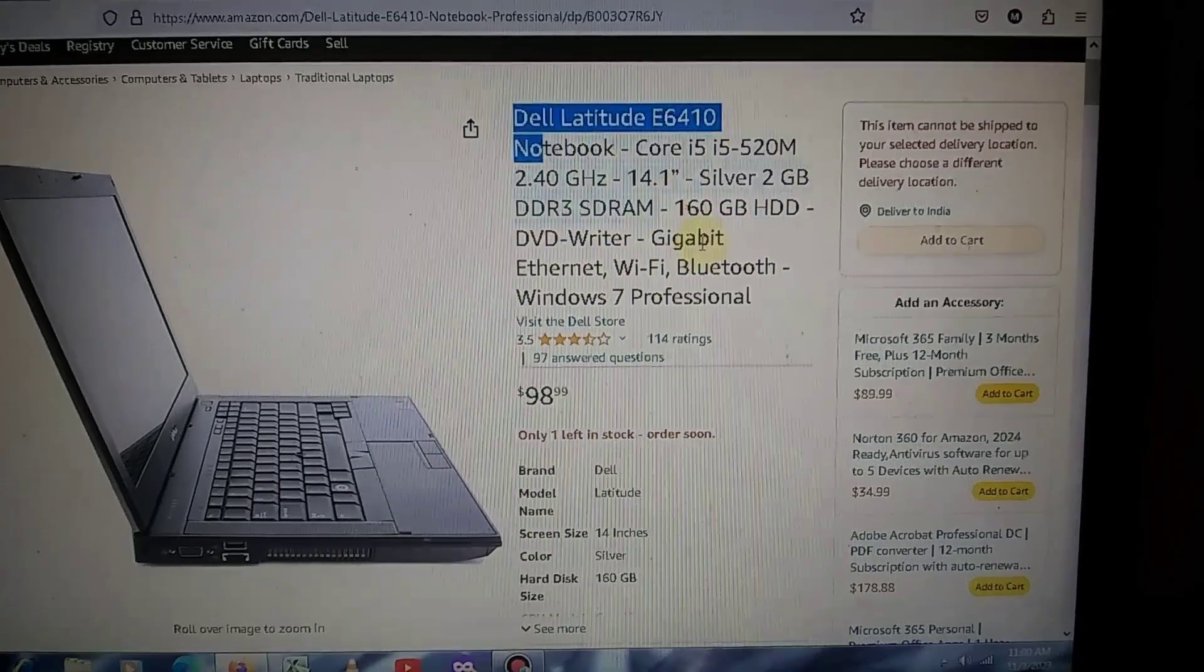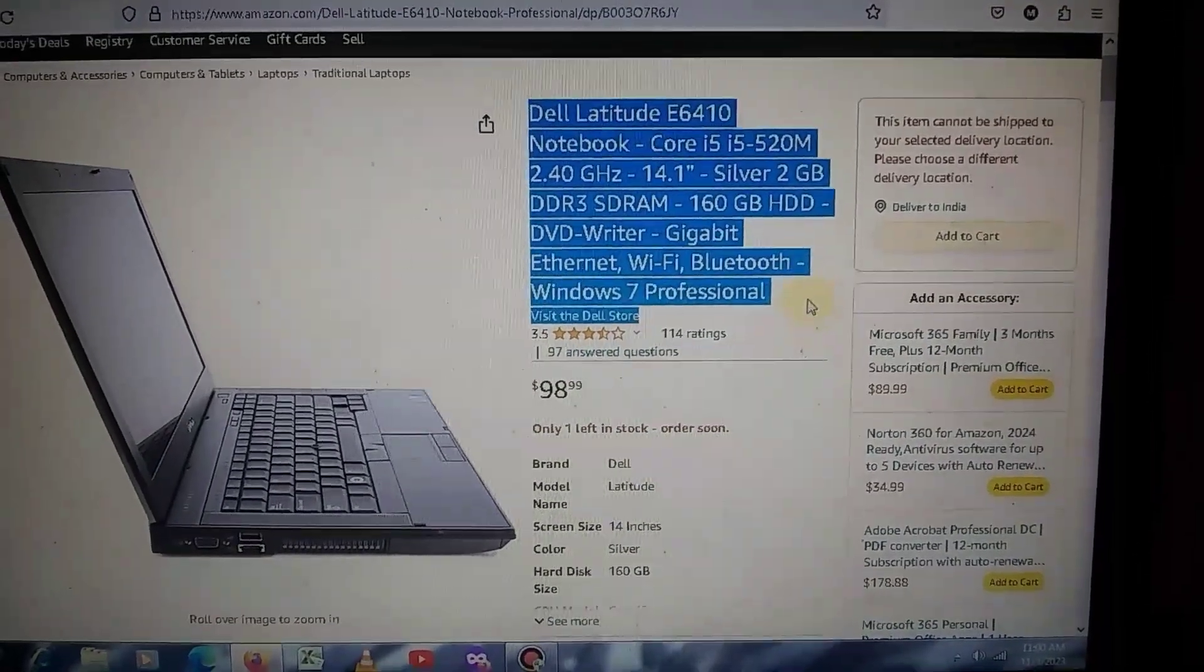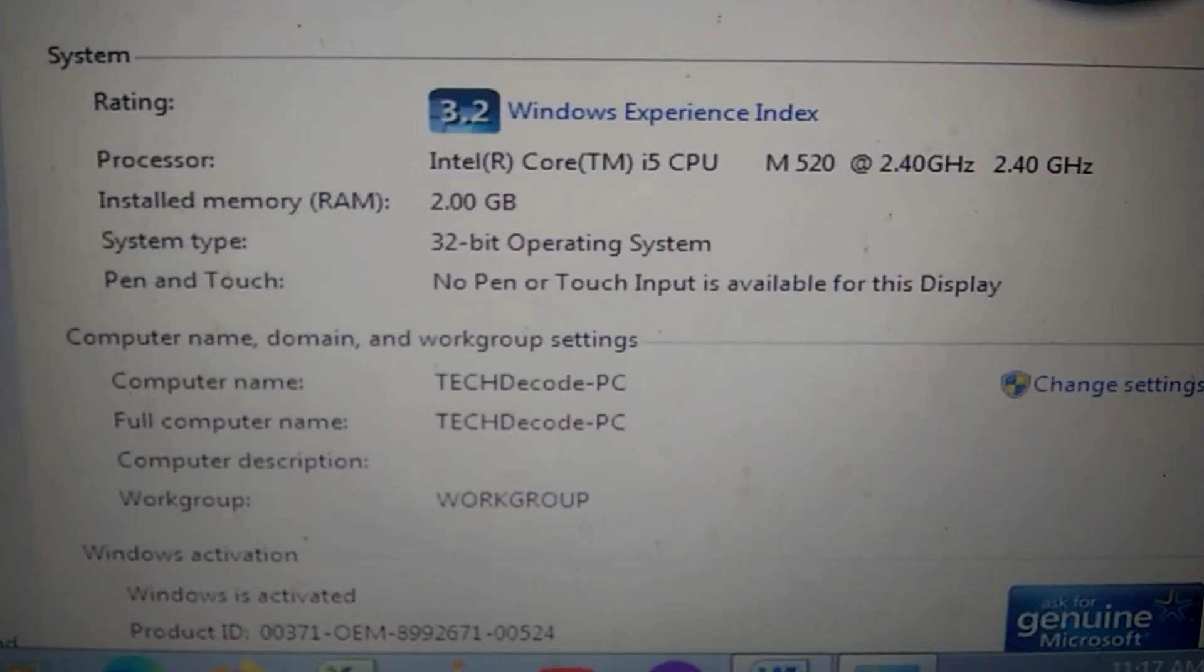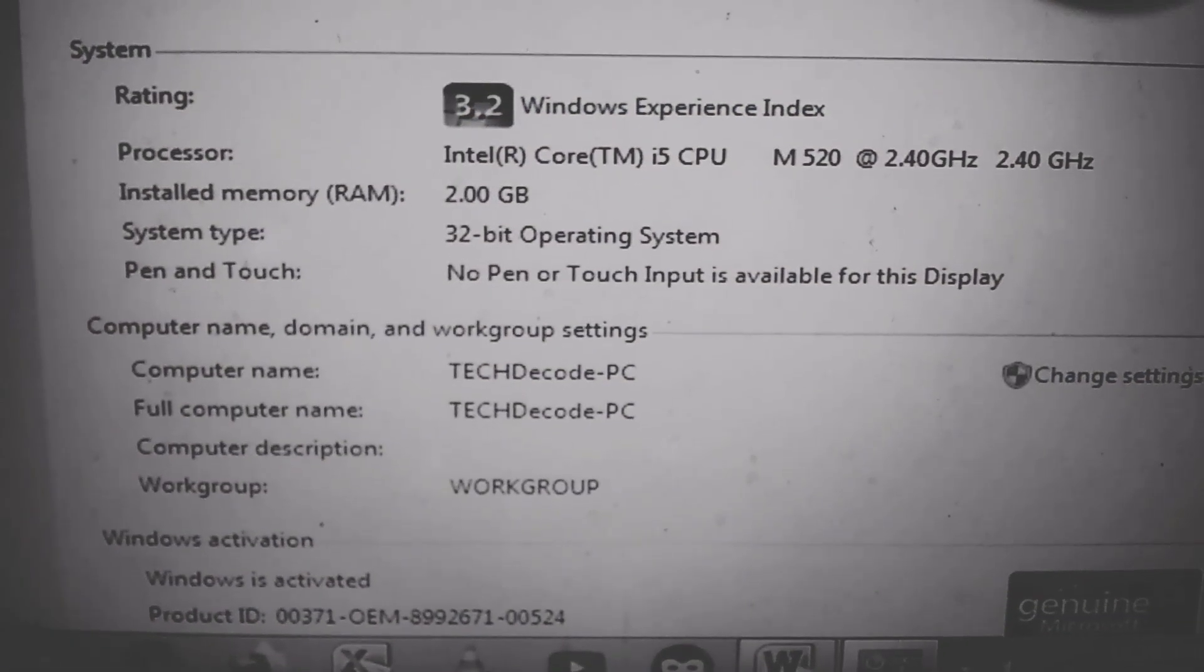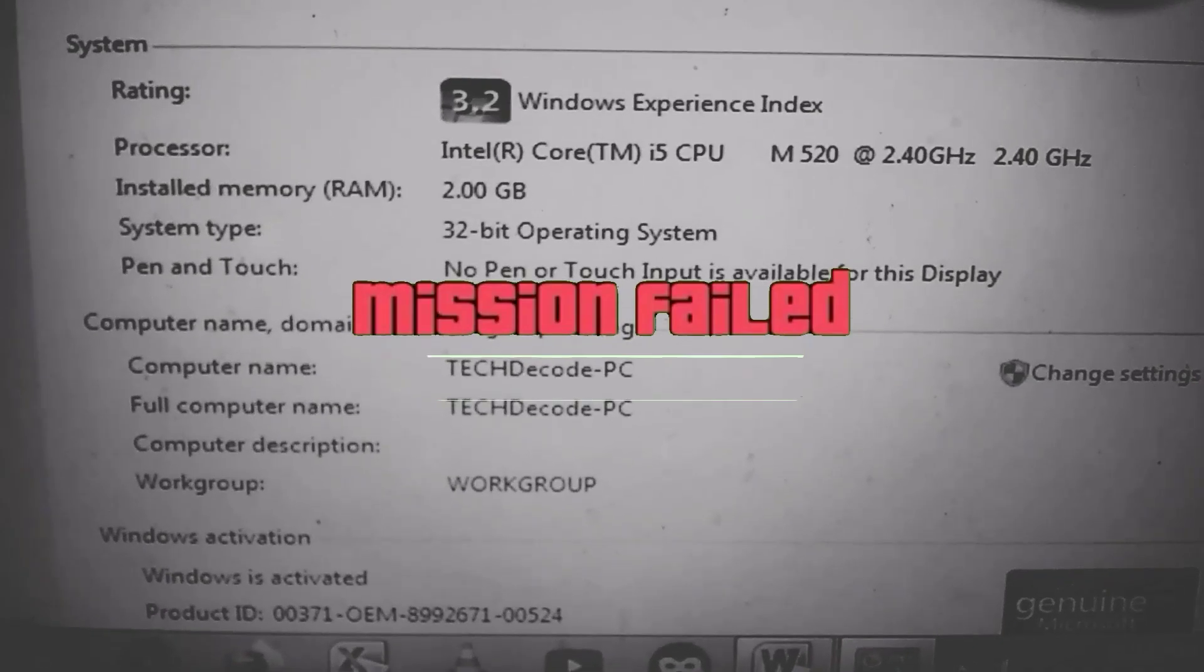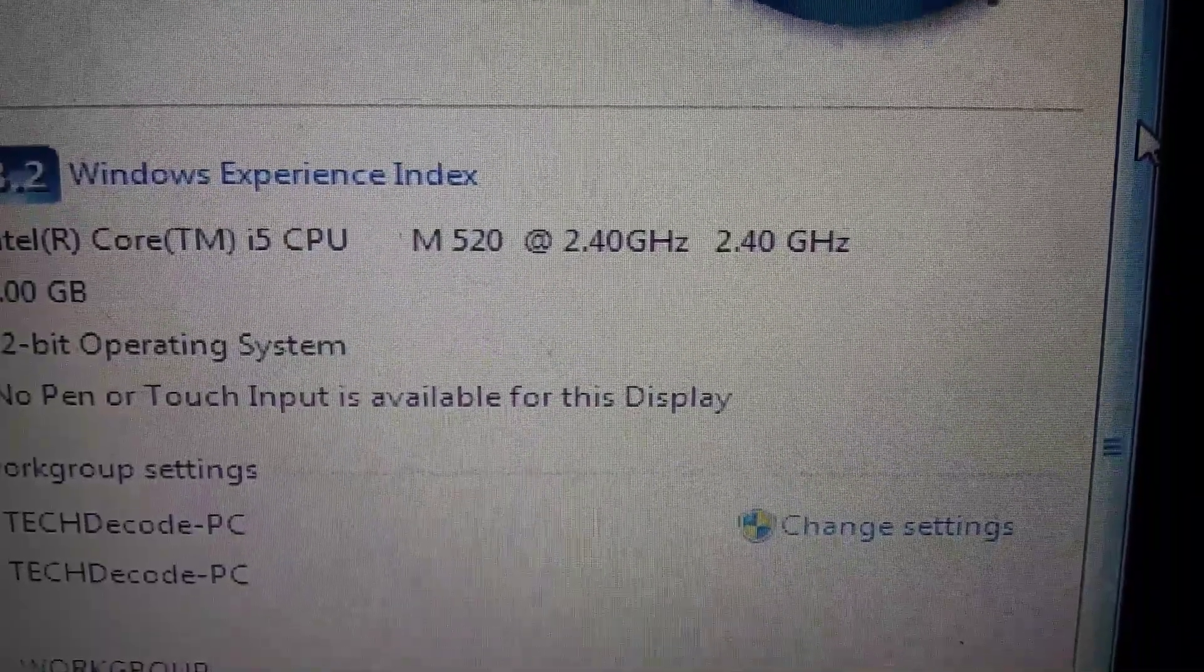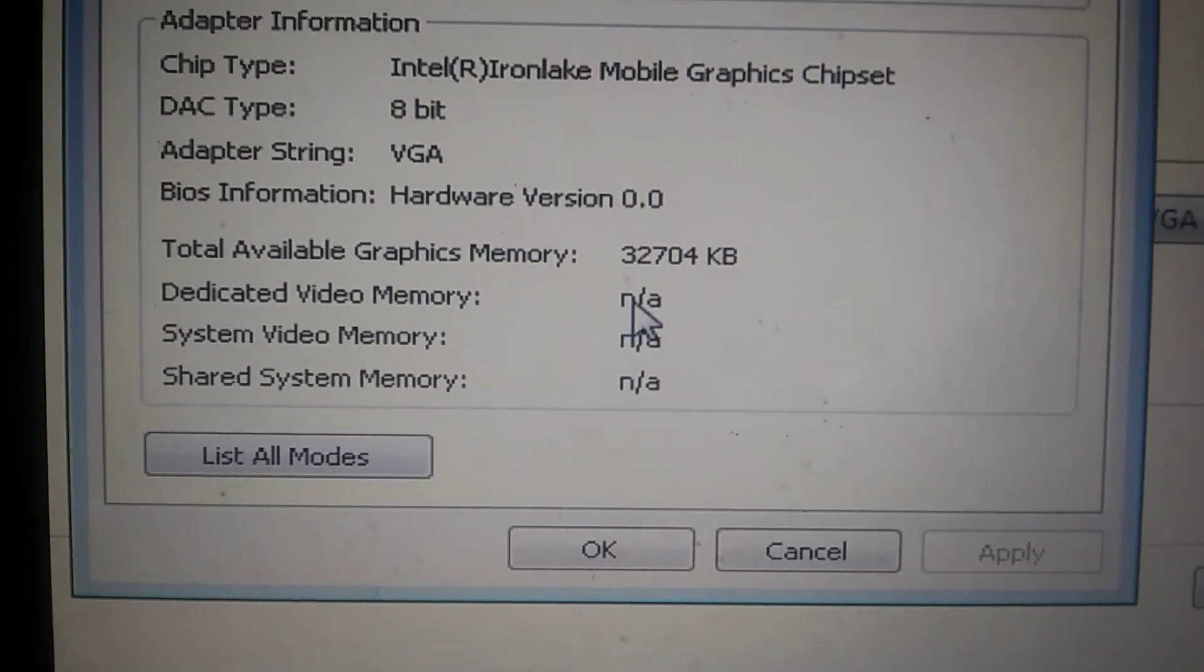You can look up its specifications on Google, but I'll provide you with the specs. My PC currently has only 2GB of RAM and a small 2.40 GHz processor. If we talk about the graphics card, there is currently no graphics card in my PC.